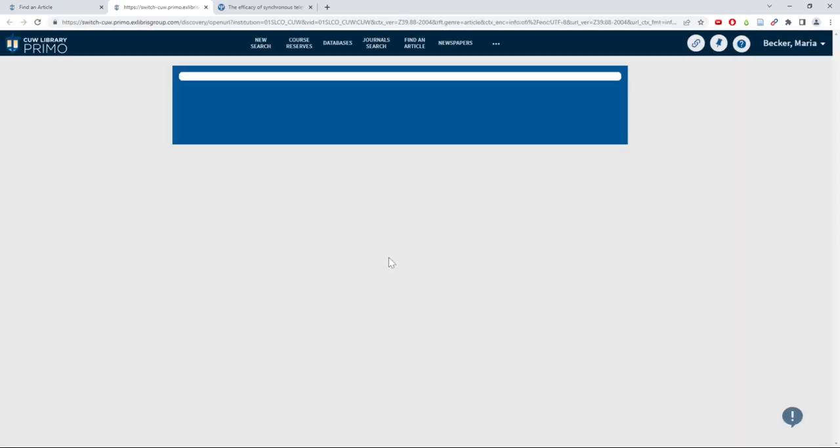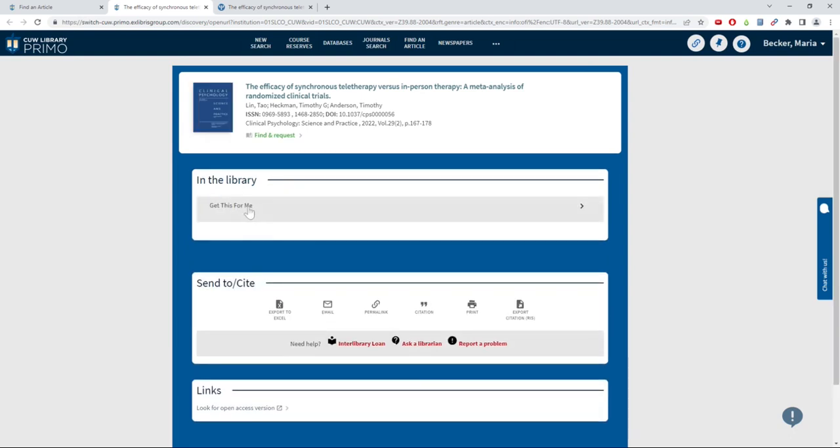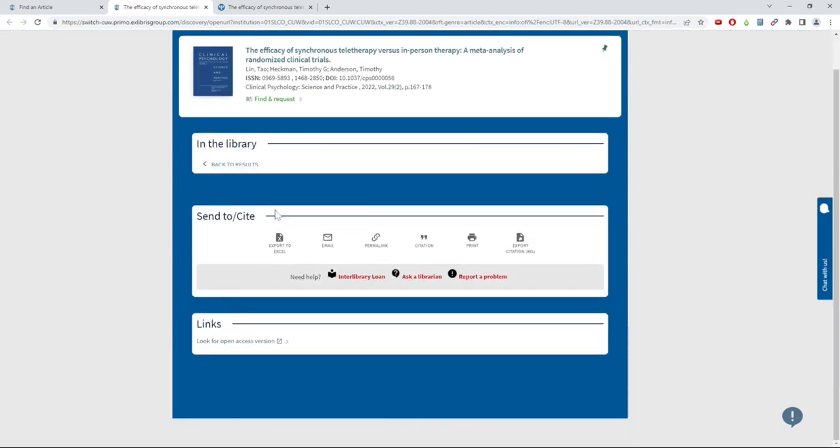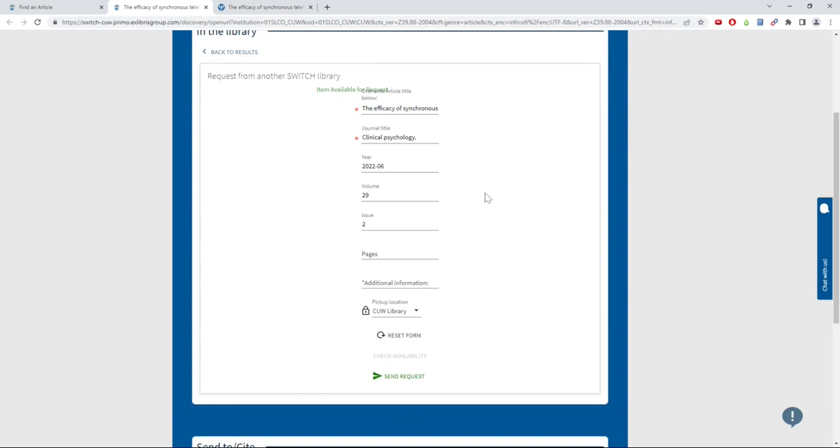Sign into your account and click on the Get This For Me button. If the form does not autofill, you may need to fill in a few lines with the article's information.